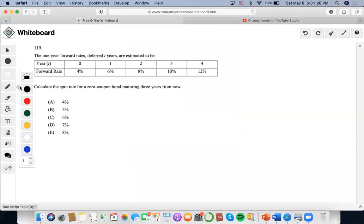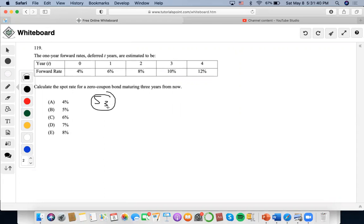For this problem, we need to calculate the spot rate for zero coupon bond maturing three years from now. This means we want to calculate this variable spot rate at year three, and they're giving us all of these forward rates to determine it from the information given here.